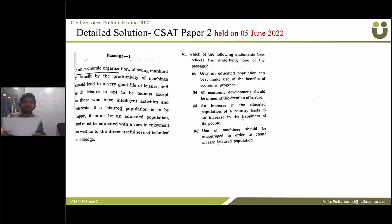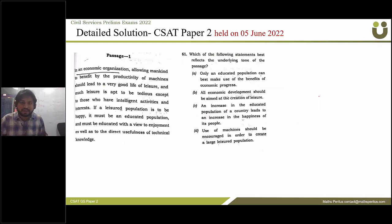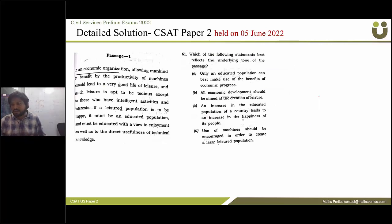Question 61: which of the following statements best reflects the underlying tone of the passage? The correct answer is option A.